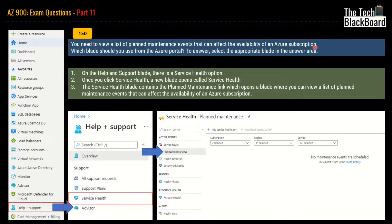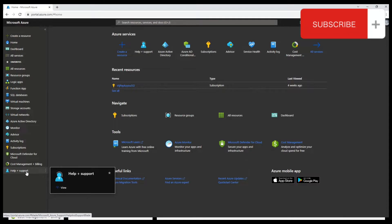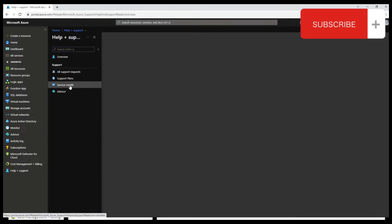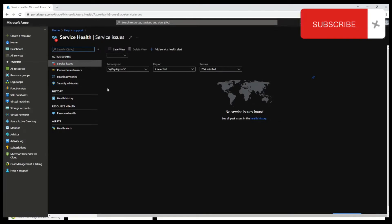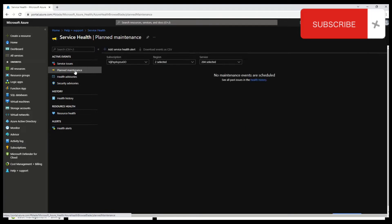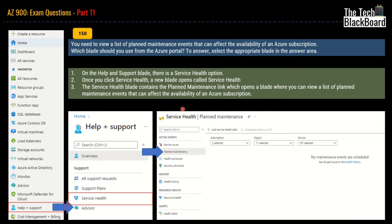On the Azure portal home page, on the left-hand side at the bottom, click Help and Support. That opens a window where you click Service Health. That in turn opens a new window showing the Planned Maintenance option. Whenever there is planned maintenance in any service in the regions you are using, it will be reflected here. As of now there are no planned events scheduled, so it's empty, but normally all planned maintenance events will appear here. With that demonstration on the Azure portal, you now know how to view planned maintenance events affecting your Azure subscription.